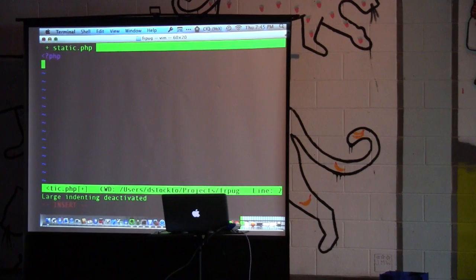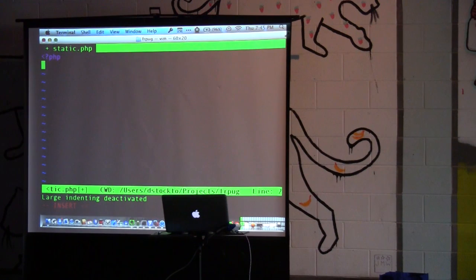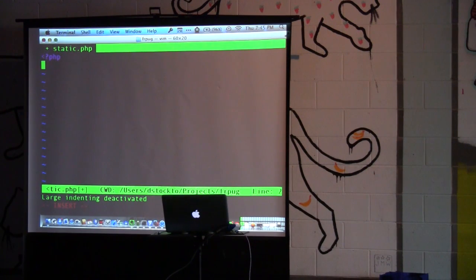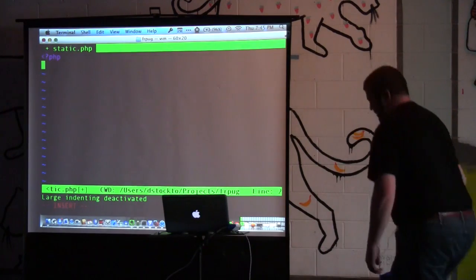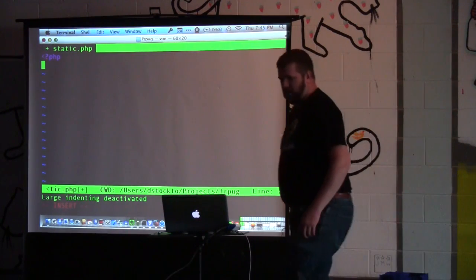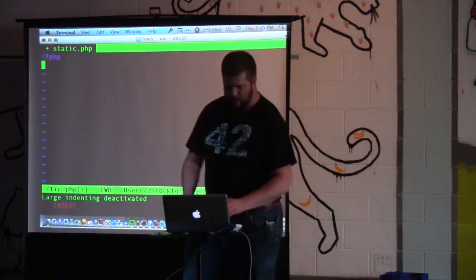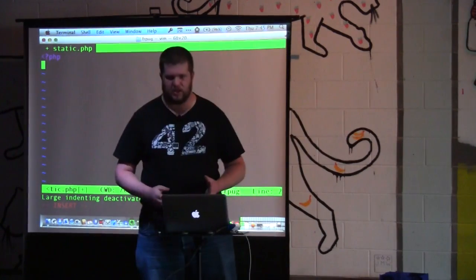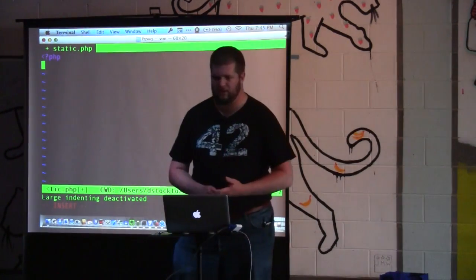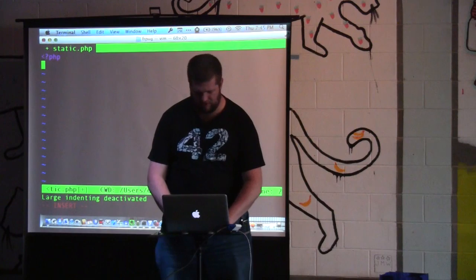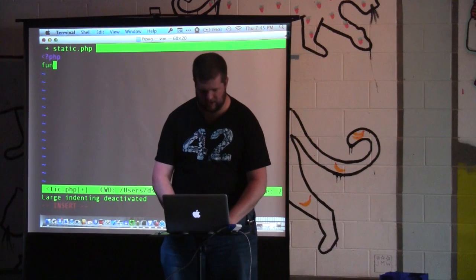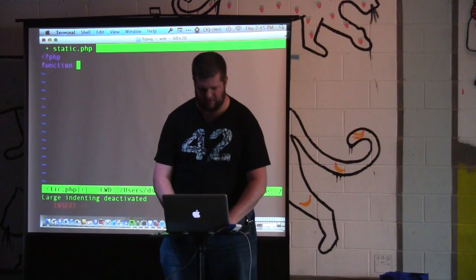This part is going to be an unofficial look into static and how it works. Static can be used in a couple of different ways. The first one is within a function.